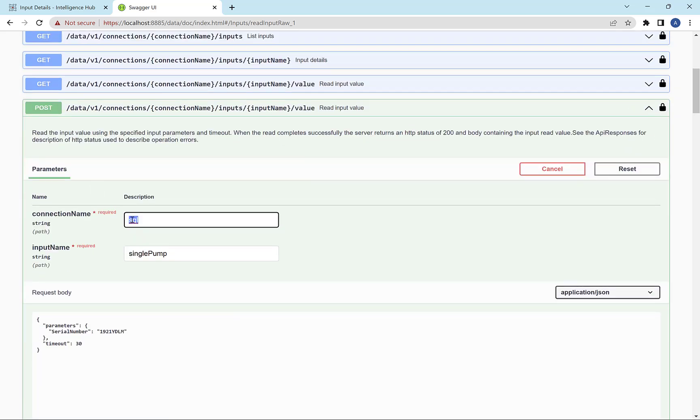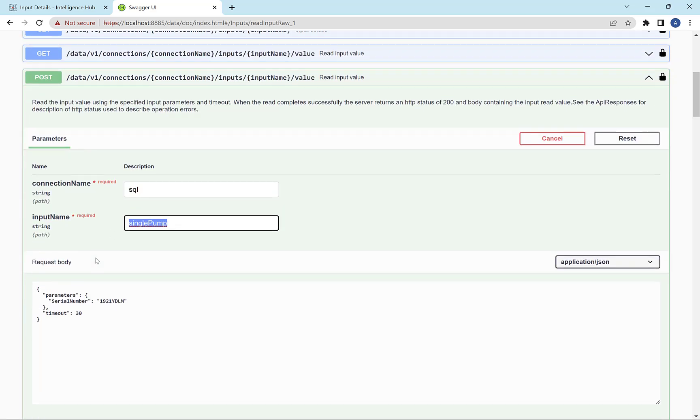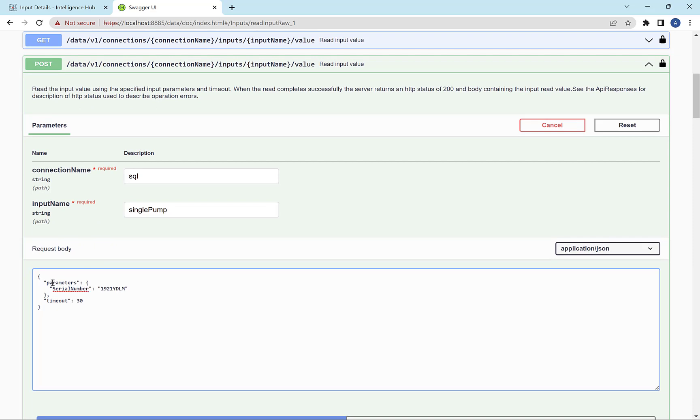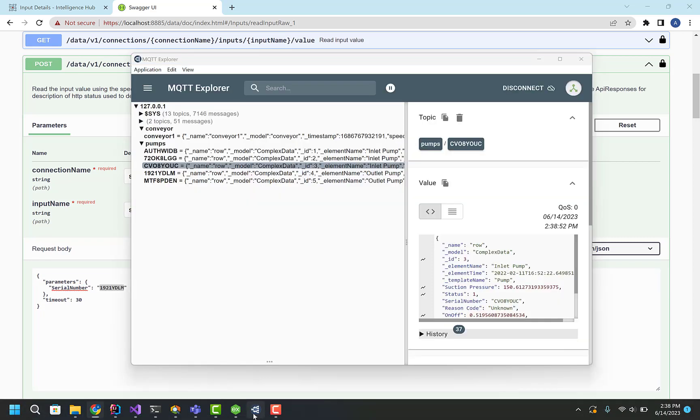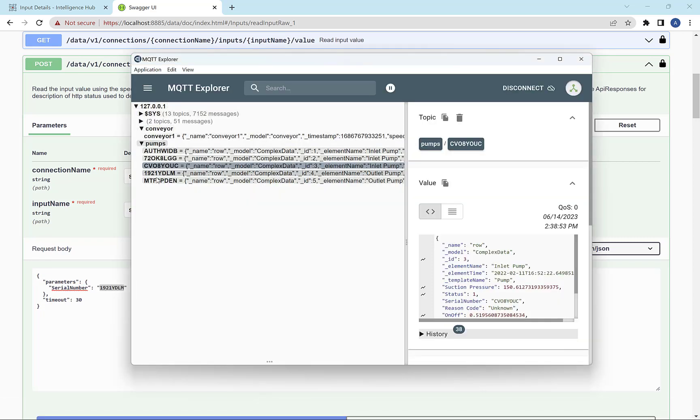And I'm going to identify the connection, and I'm going to identify that single pump we just set up. And then in the body of this request, which is a POST request, I'm going to set the variable, the input parameter, to a particular pump that I'm interested in.